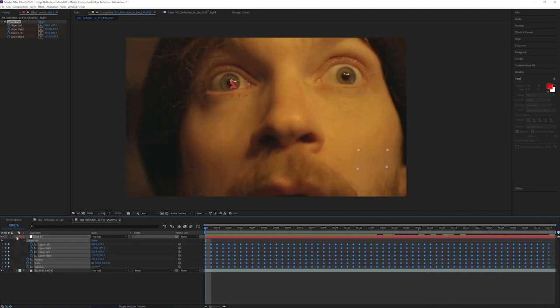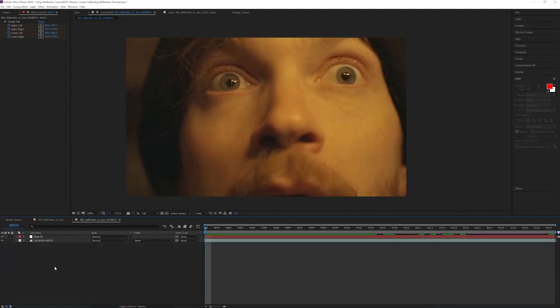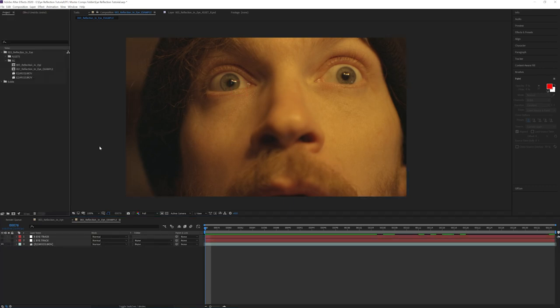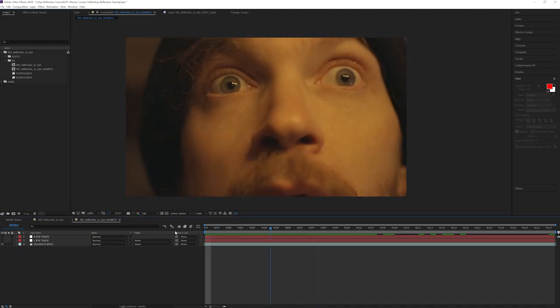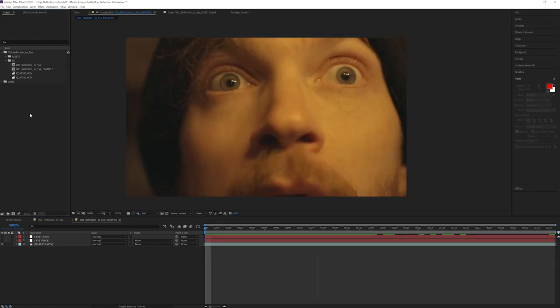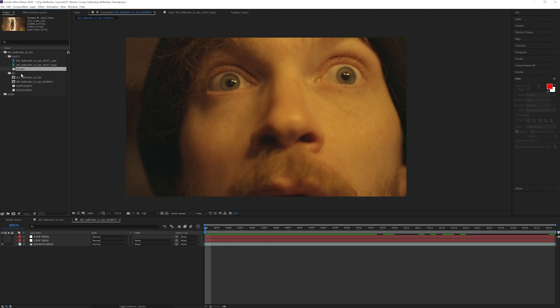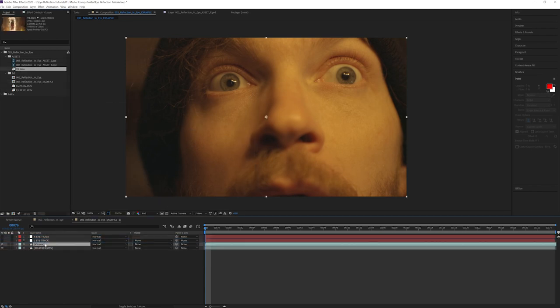We'll do the same thing for our left eye, and then we'll make sure that our layers are appropriately named so we don't lose track of them. Now that we have our layers named for our tracking data, what we're going to do next is bring in the actual asset for the video clip that will be reflecting in his eye.